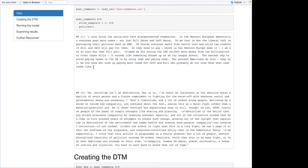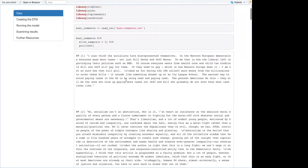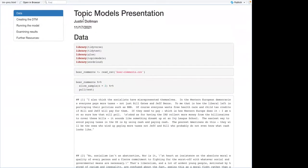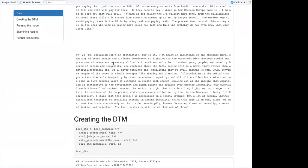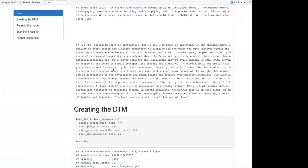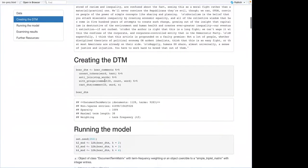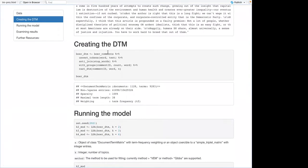These are just two random comments. In the book, they start with something that's already in a document-term matrix, and mine obviously are not. So this is a bit of review from the previous chapter — the pretty standard routine of just taking the comments, unnesting the tokens, and anti-joining stop words.